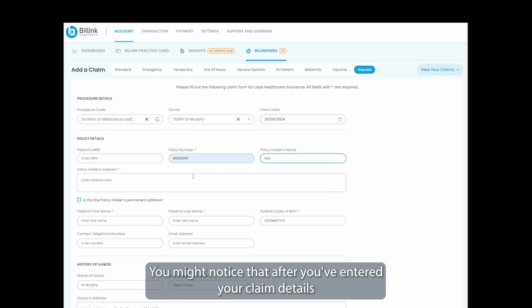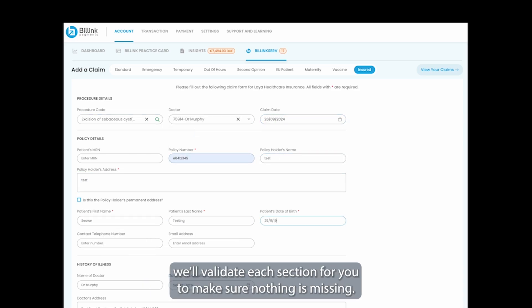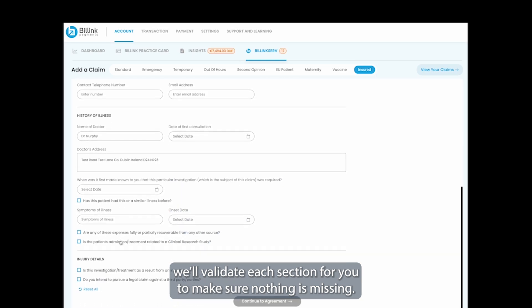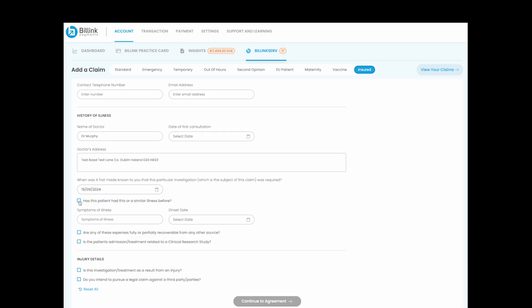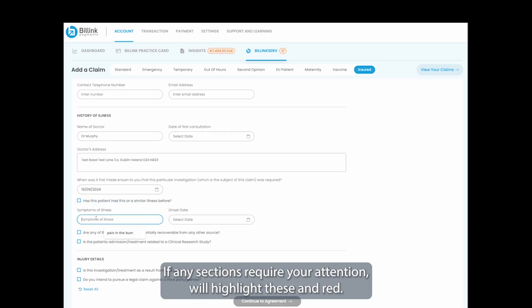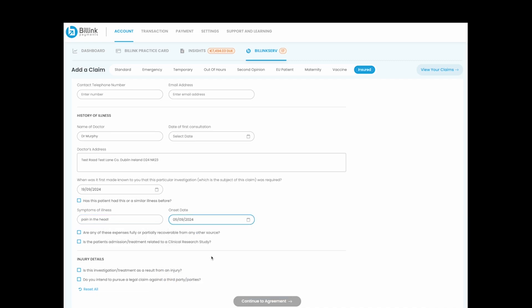You might notice that after you've entered your claim details, we'll validate each section for you to make sure nothing is missing. If any sections require your attention, we'll highlight these in red.